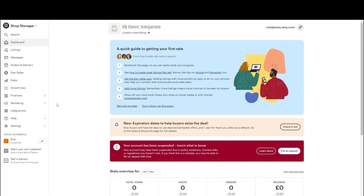This will take you to the back office of your shop, where you can manage all the settings and features for your store. On the left-hand side of the screen, you'll see a navigation panel.